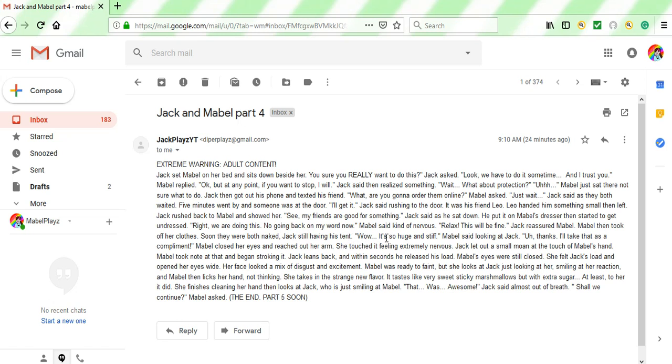Wow. It's so huge and stiff, Mabel said looking at Jack. Okay, this is starting to get kind of gross. Once again, turn back if you're underage. You shouldn't be reading this kind of stuff. Thanks. I'll take that as a compliment.